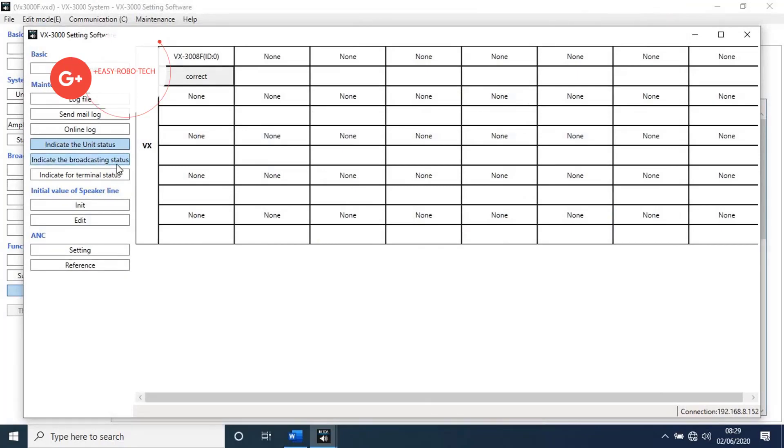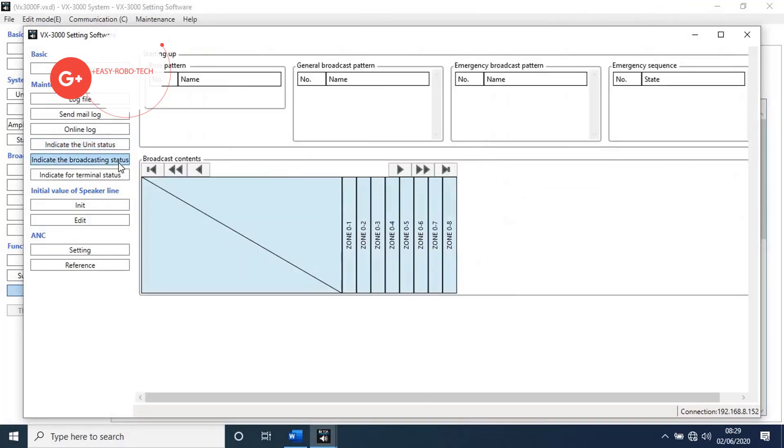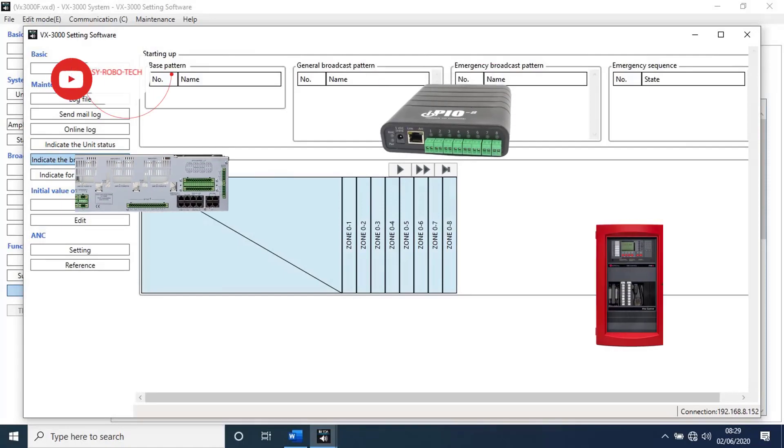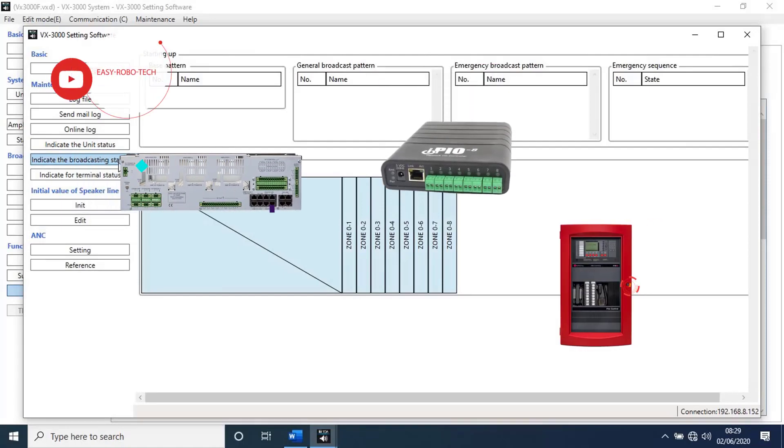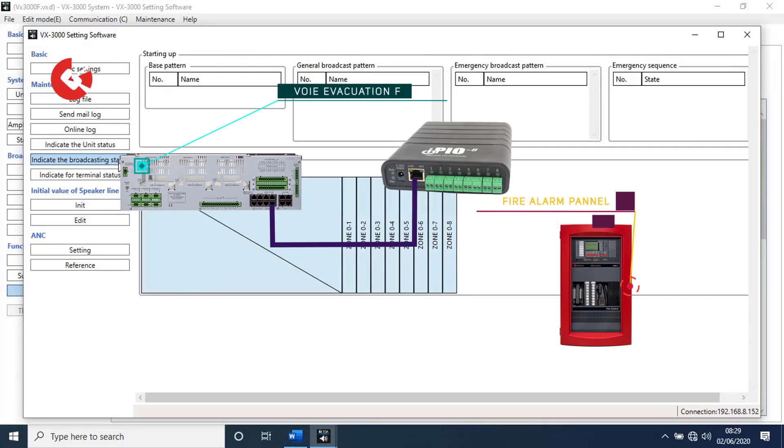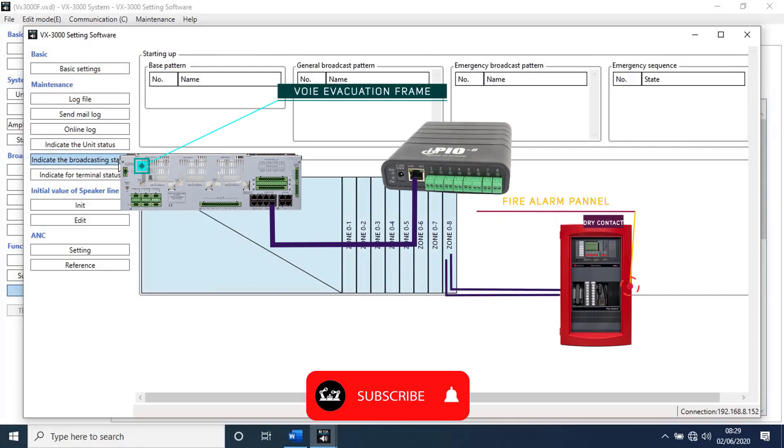Next go to indicate the broadcasting status. With this function we can check output signal broadcasting status zone by zone. Let's try it. I will give emergency or fire alarm signal to unit.